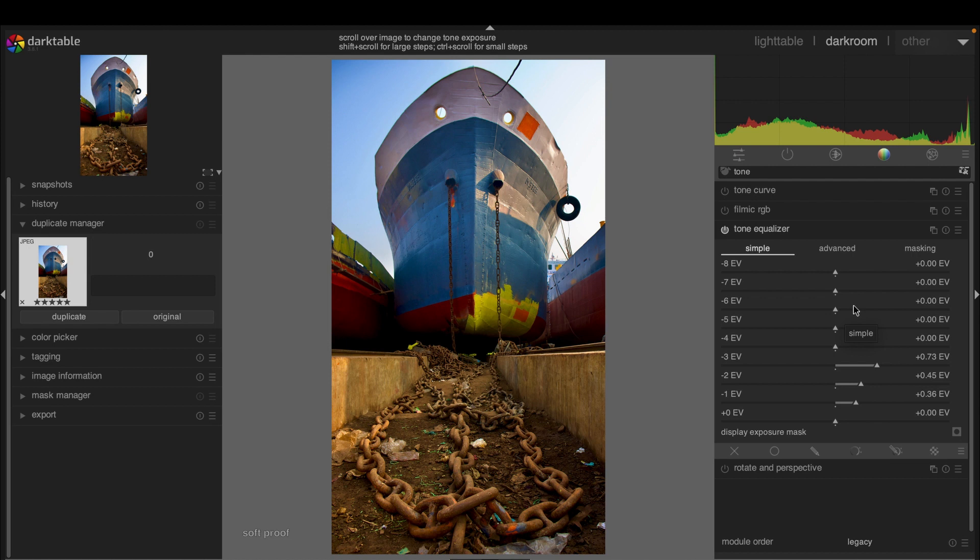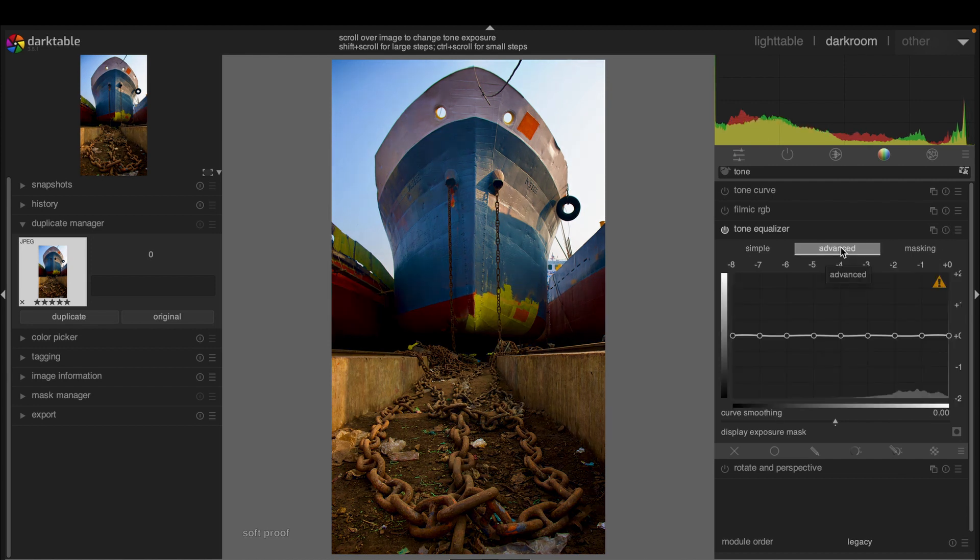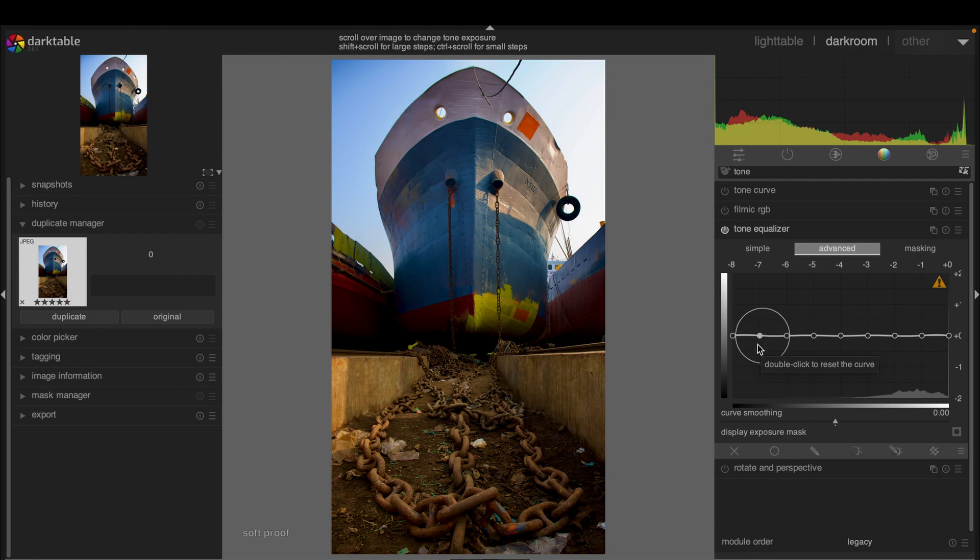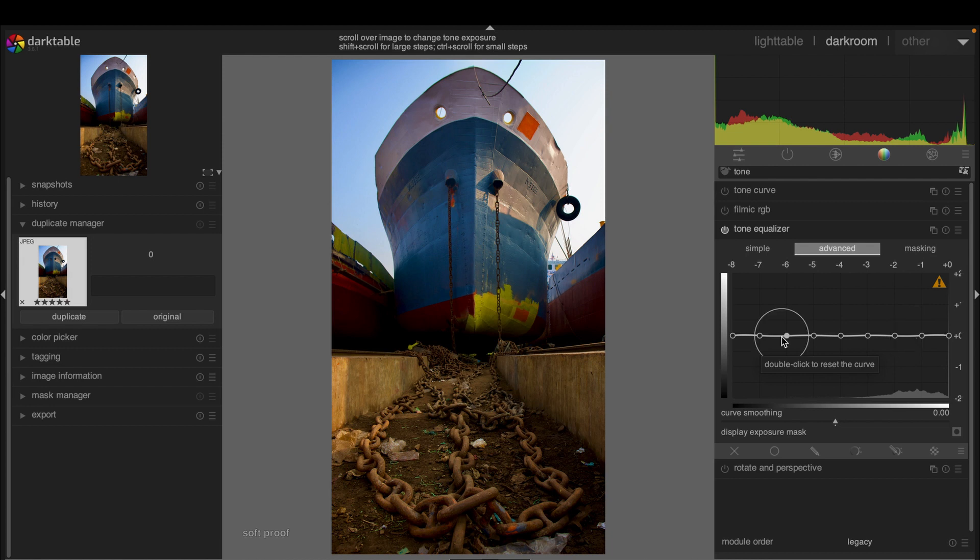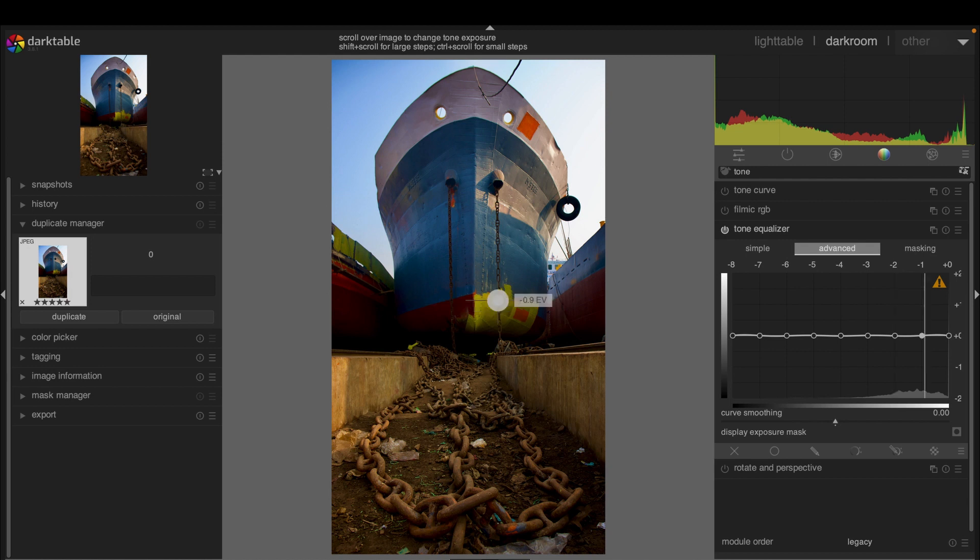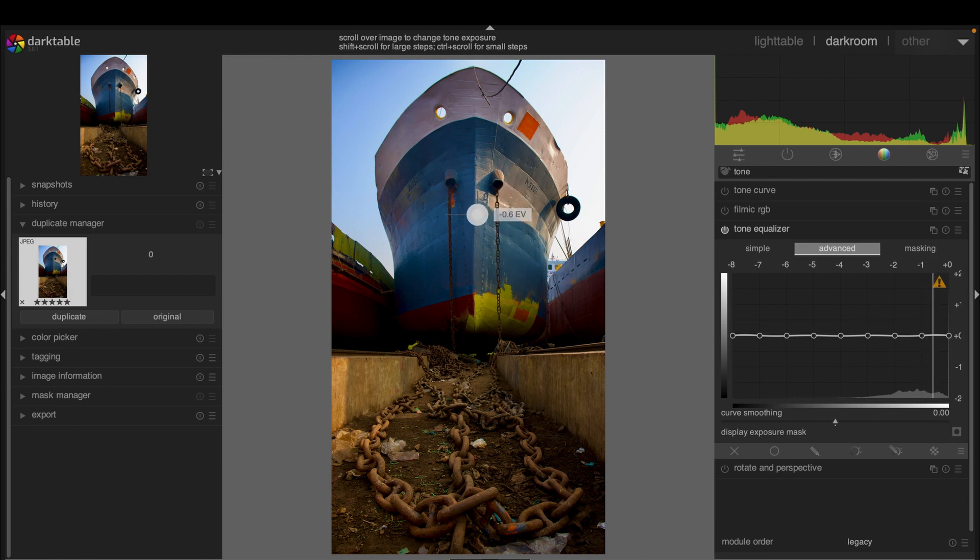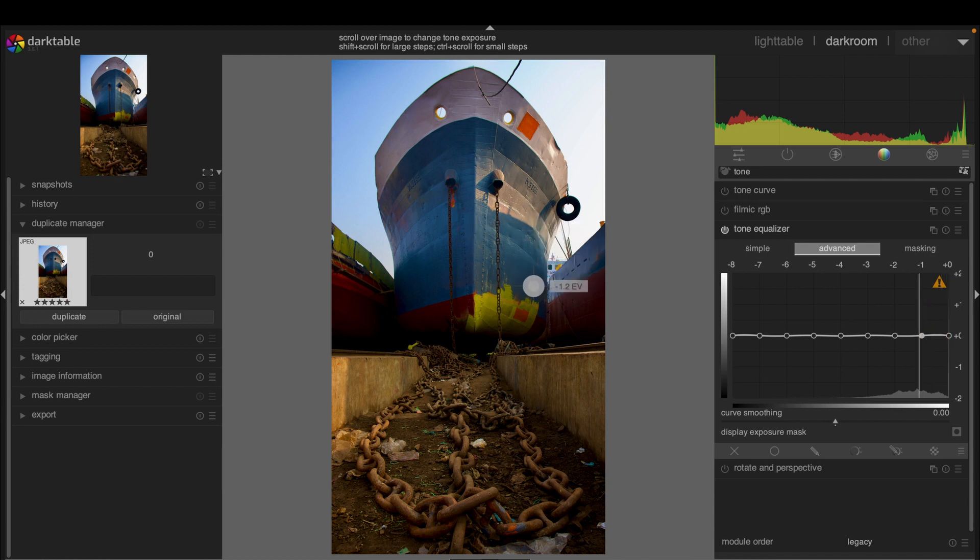Now we can move to the advanced option. It also works similarly. However, these parts actually indicate the brighter areas, and this part indicates the darker areas. These lines also indicate the different areas of the image, like brighter and darker parts. If we similarly move the mouse cursor, as you can see, the number is changing, and that's indicating where it is.